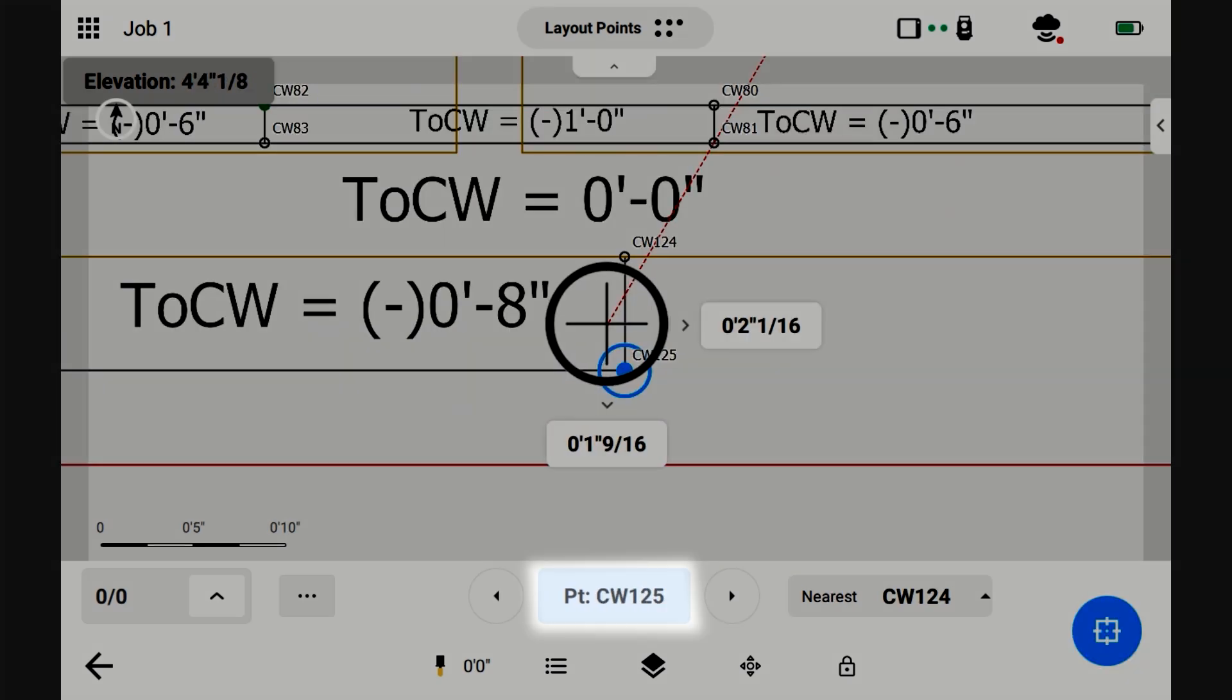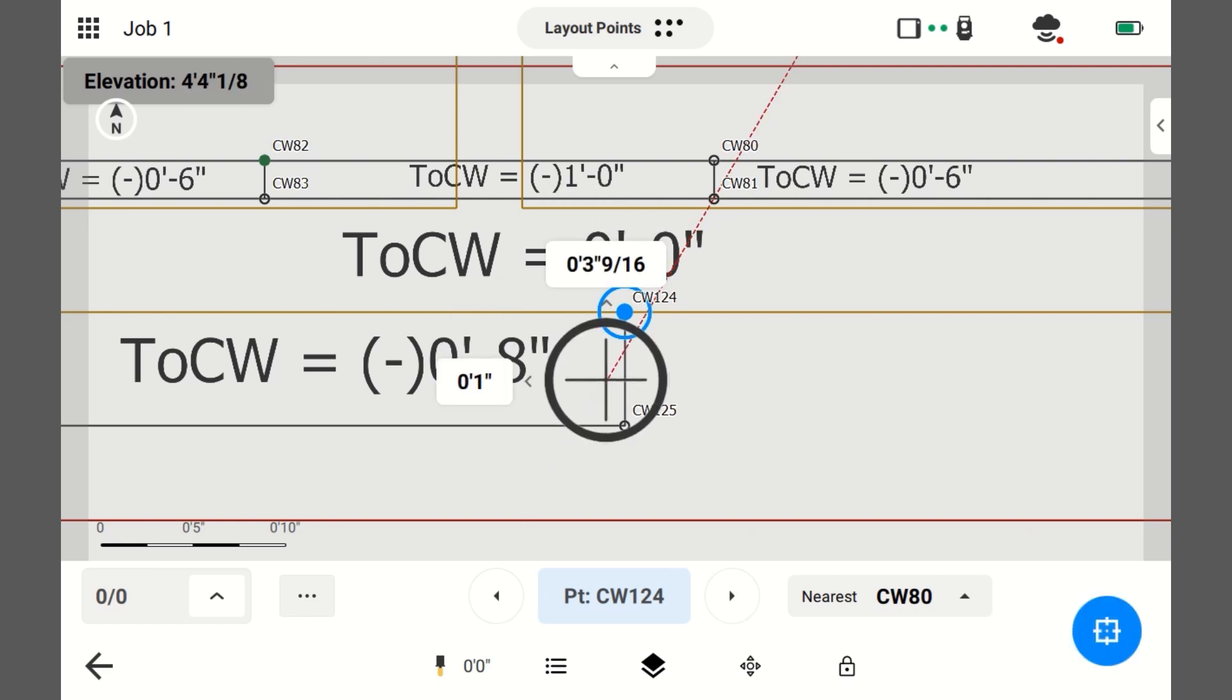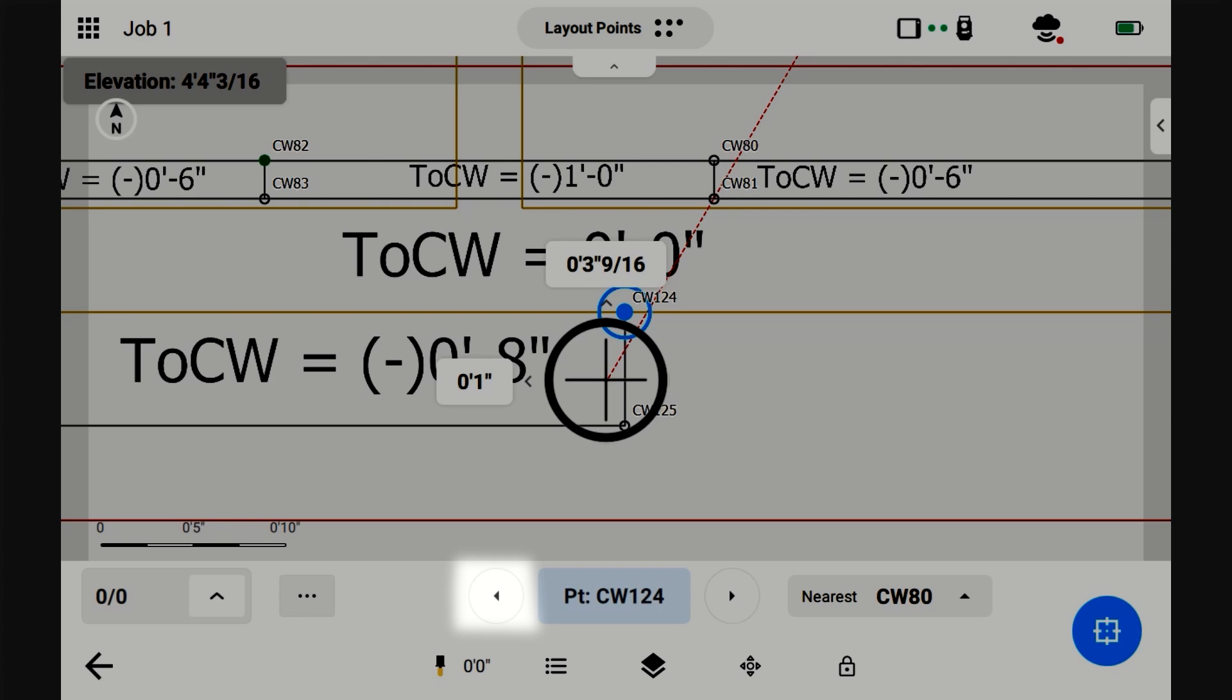So, CW125 is the closest point to me. If I want to go to the next closest point, I'll press this arrow. See? CW124 is the next closest point. And I can go back to the previous one by pressing this arrow.